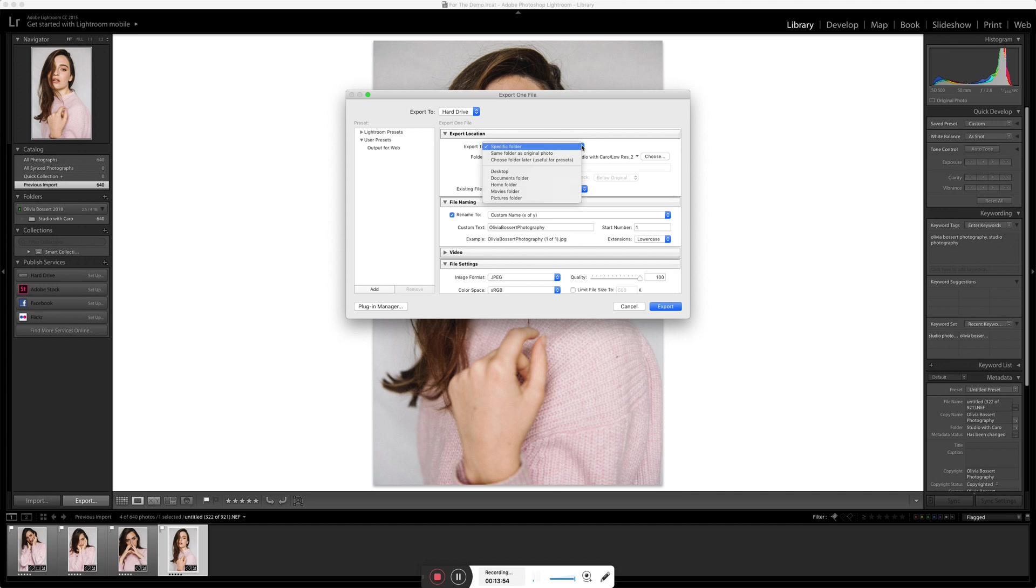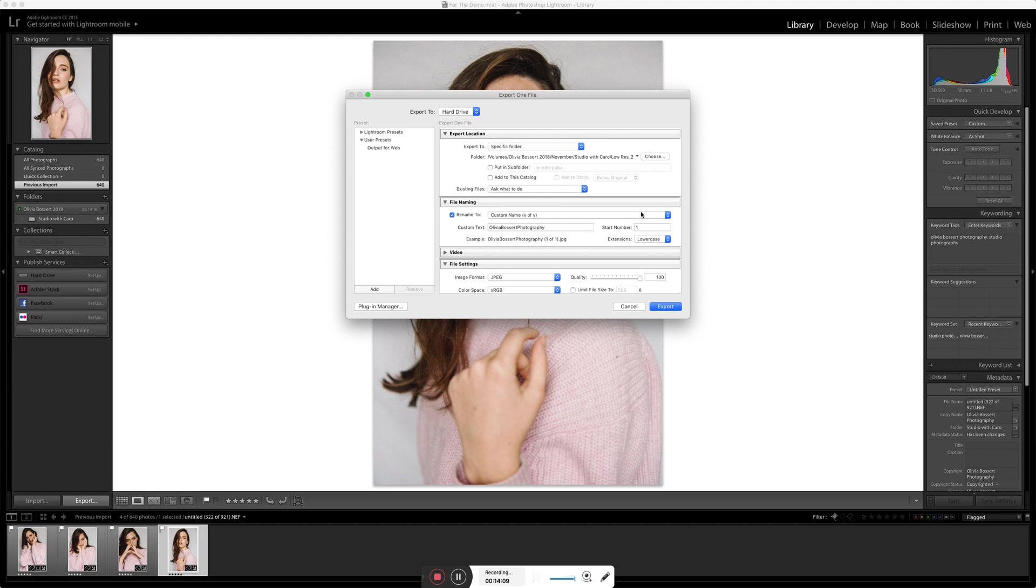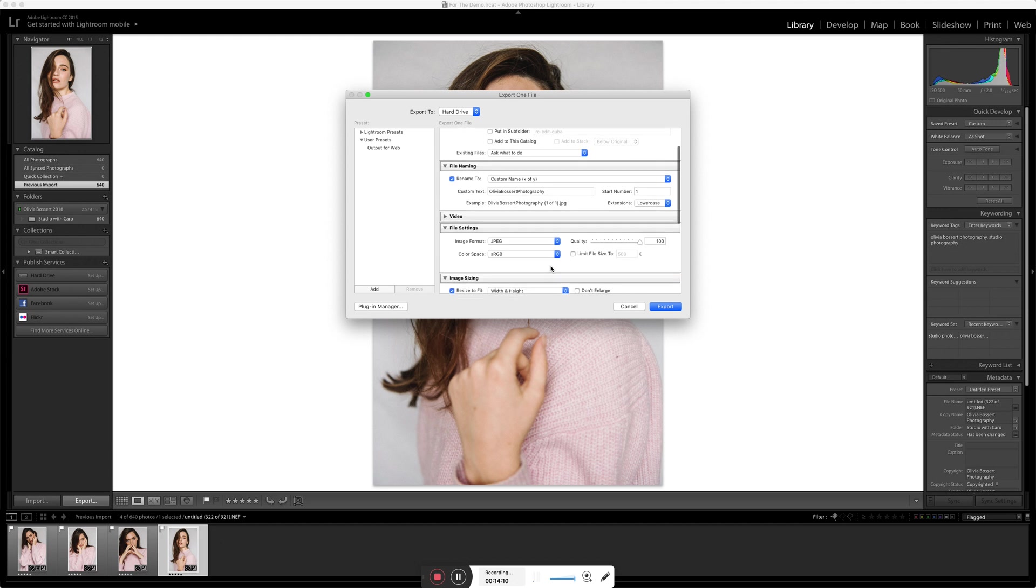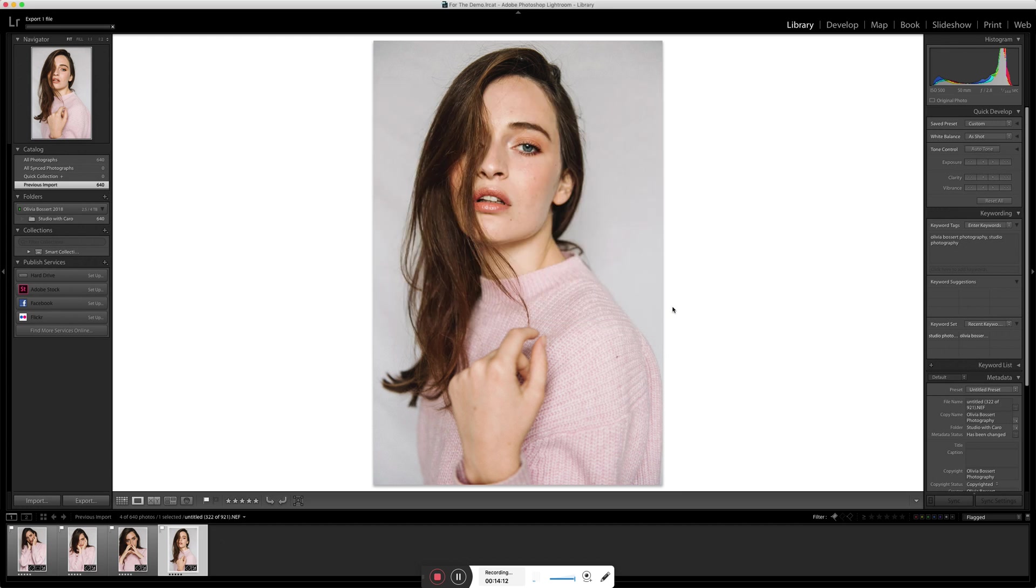And then I don't touch anything else. Obviously that is important to know where you're actually exporting to. You can also choose to put the images into the same folder as the original photo, like the raw file is. That's quite a useful one. And then you could put it in a subfolder here if you wanted to, but I just tend to make a new folder. I just find it easier to do that. And then hit export. And as I said, again, slow computer, it exports the file.